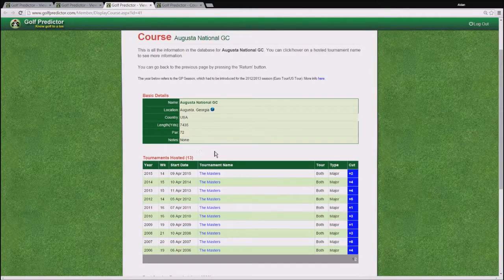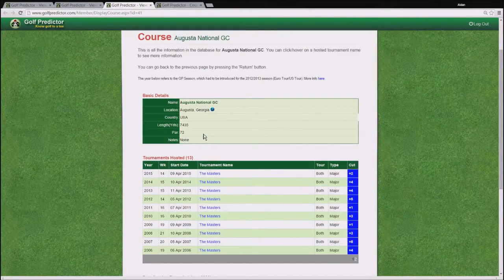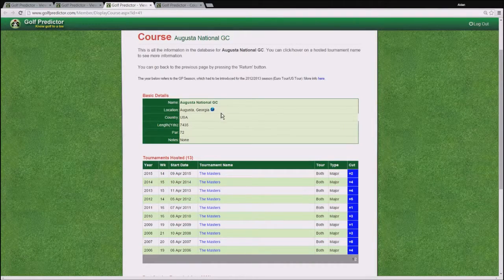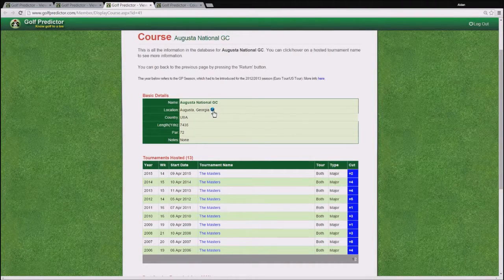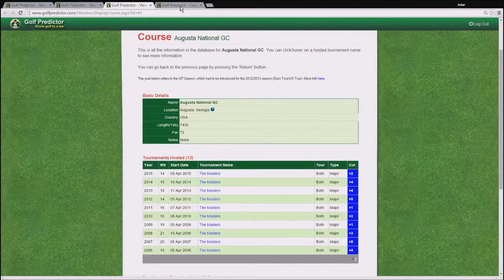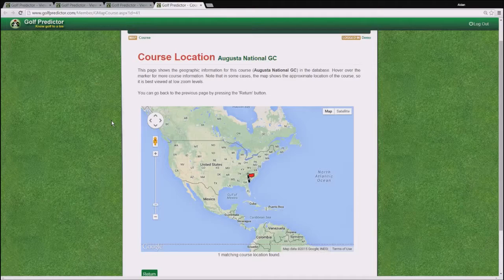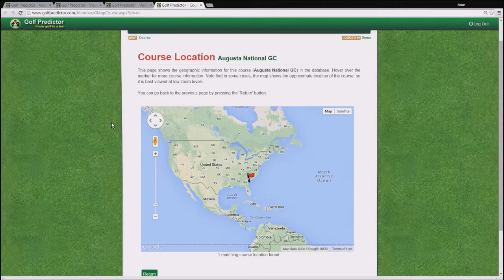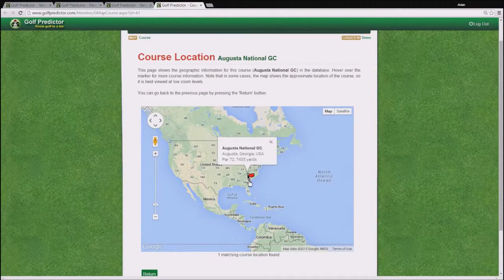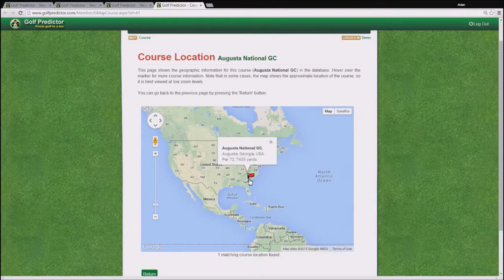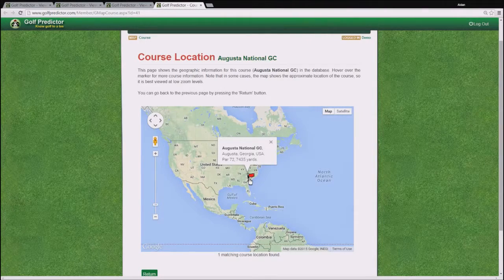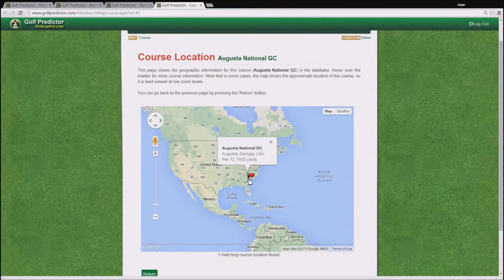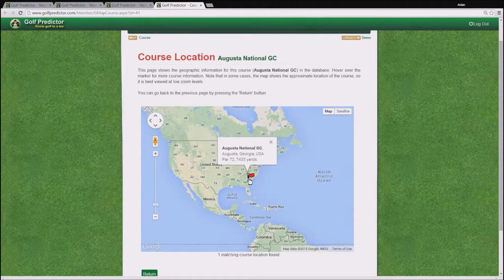I should also mention before I leave this page, you can also see a map of the location of the course by clicking on this little globe here. And if you do so, that will bring up this page here, where you can see the course location on a Google map. So there it is in Georgia. Hovering over the flag marker will give you more information on the course, such as its name, its location, its power, and its latest yardage.